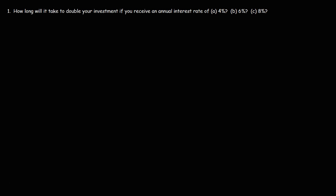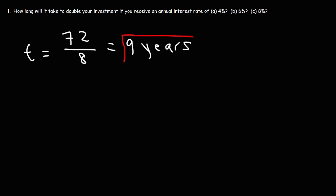Now what if the interest rate is 8%? Using the rule of 72, it's going to be 72 divided by 8, which is 9. So it's going to take 9 years to double if we're receiving an annual interest of 8%.